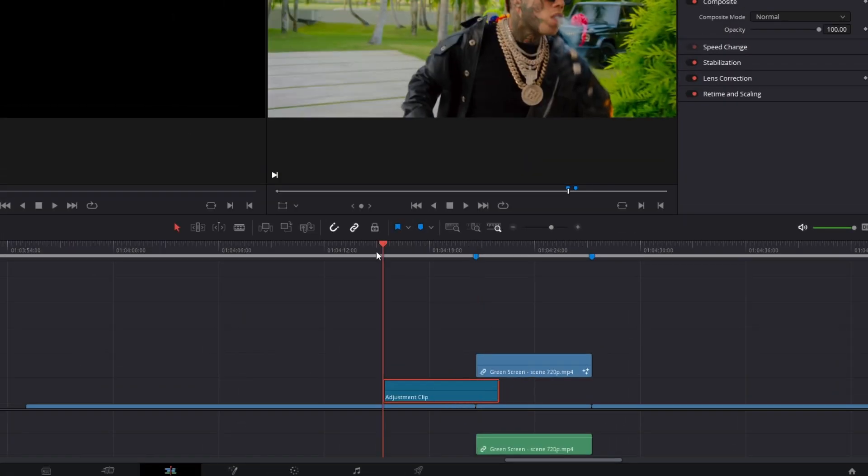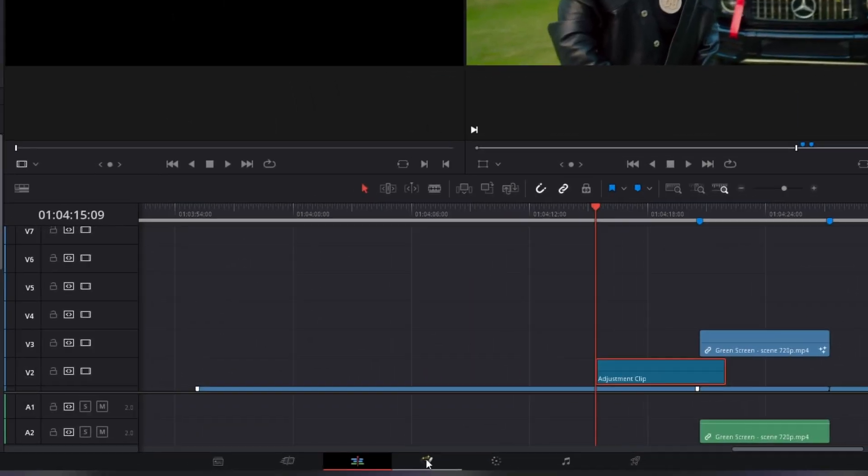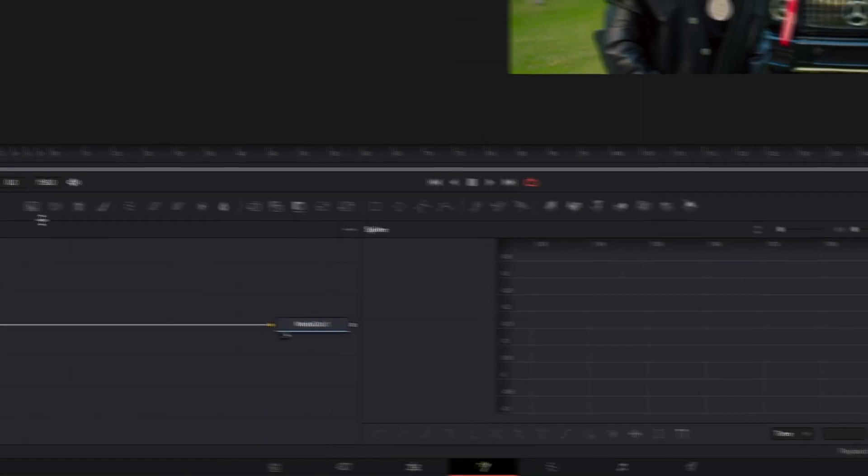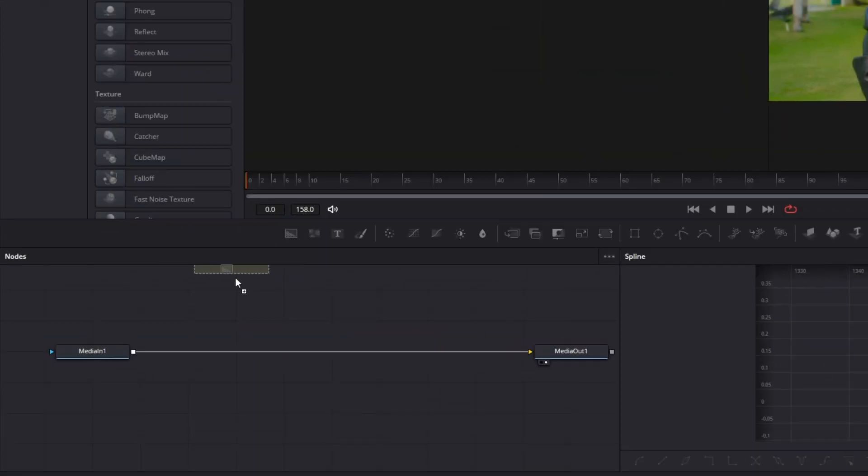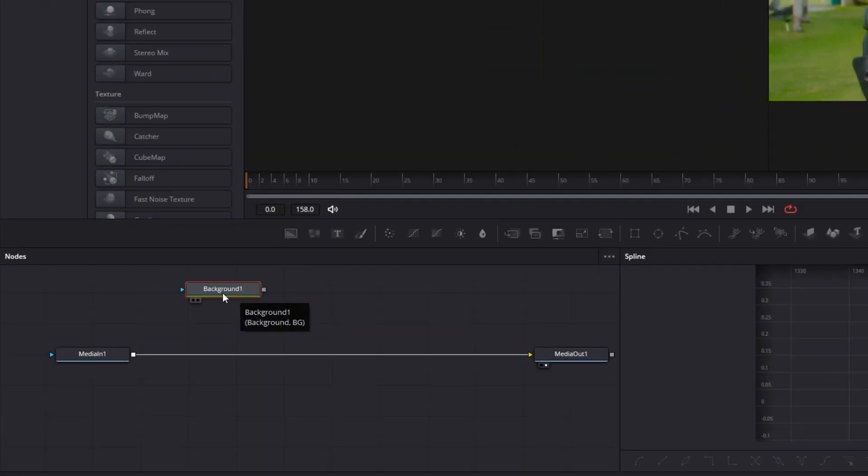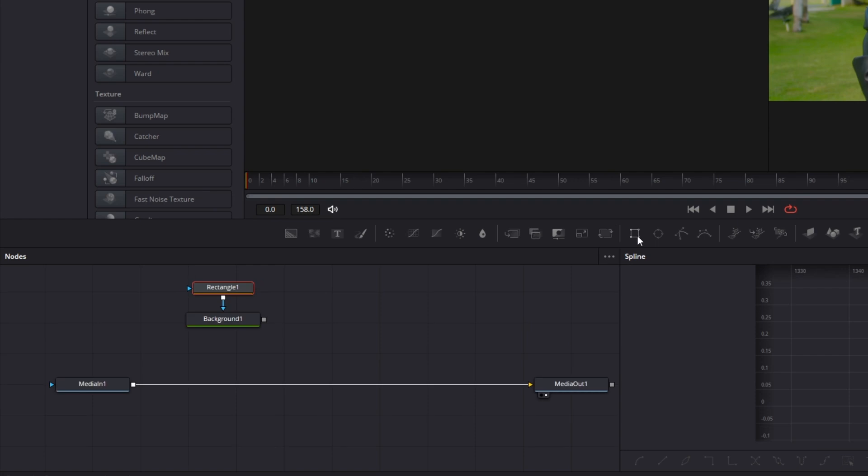Now drag the adjustment clip to the left and go into the fusion page. Here you have to drag and drop a background node into the node field, and after that add a rectangle mask with left click. Now connect the background node with the media in one node.